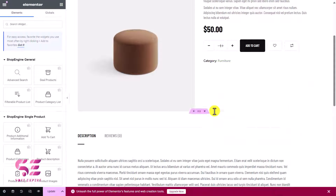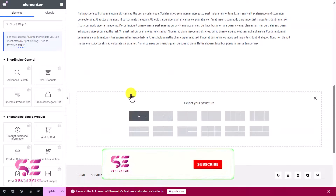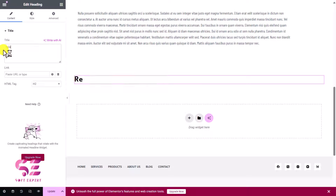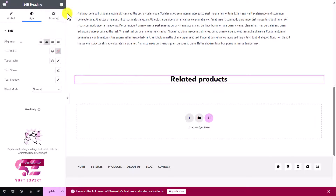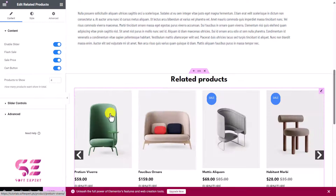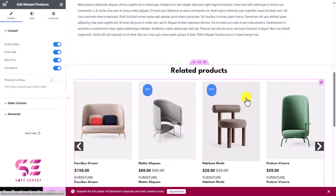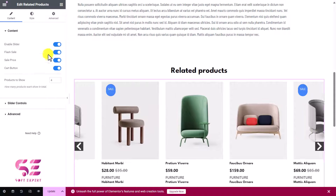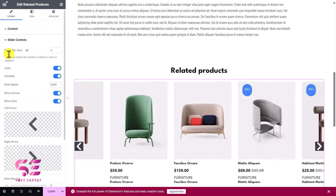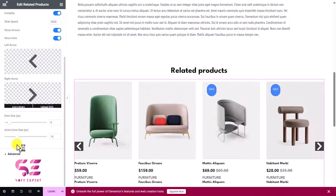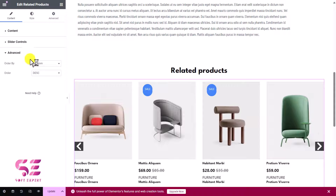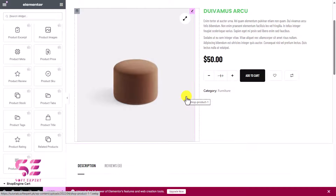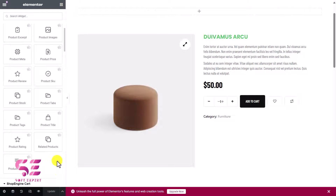Once you add the related products slider, you can copy it, delete it from its original position, scroll down, create a new section, add a heading that says 'Related Products' aligned to center, and paste the related products widget there. You can click on it to customize — disable the slider if you prefer a grid, enable or disable flash sale, adjust products per view, go to the Advanced tab to set ordering, and more. All these elements are available for free.